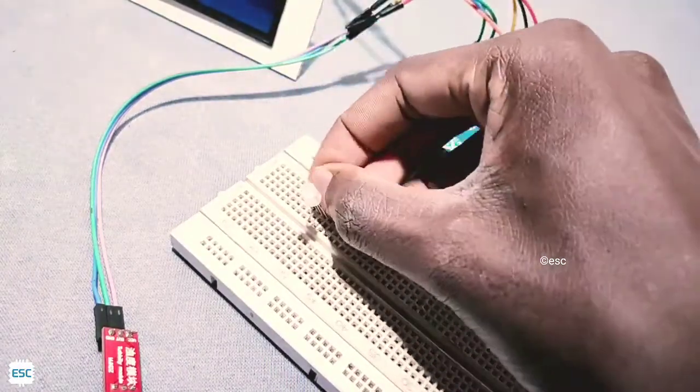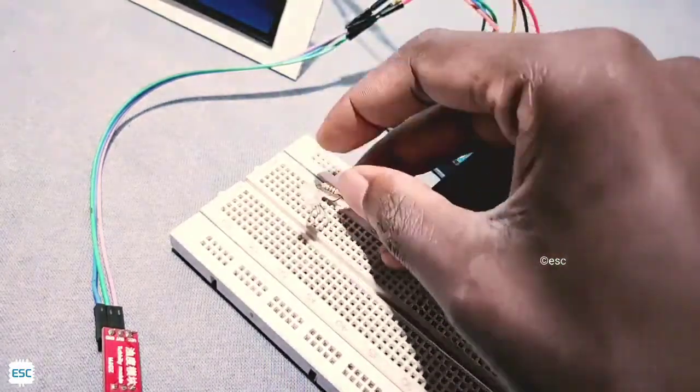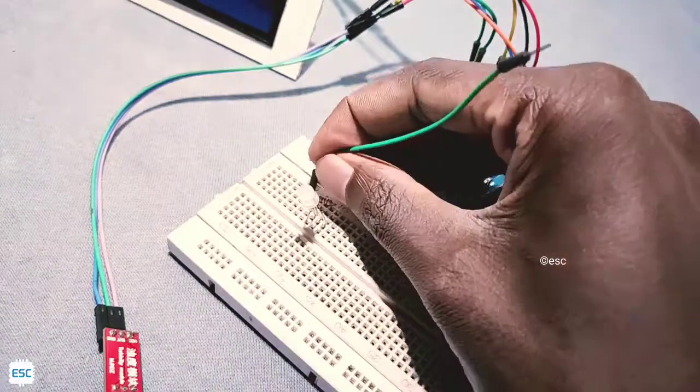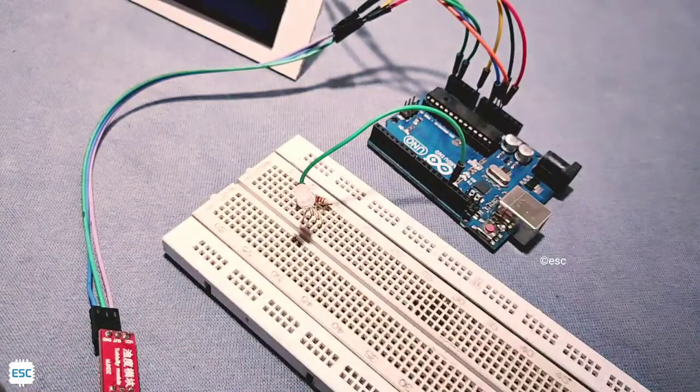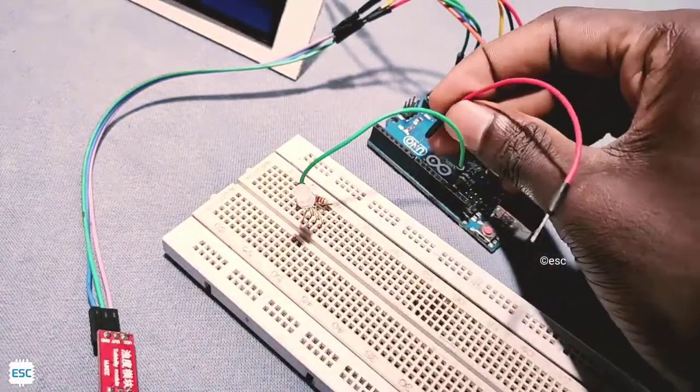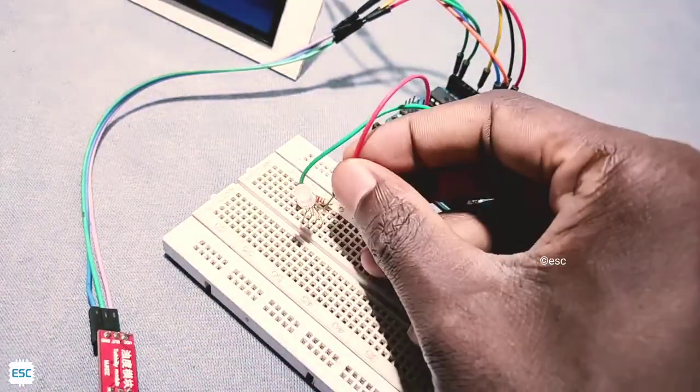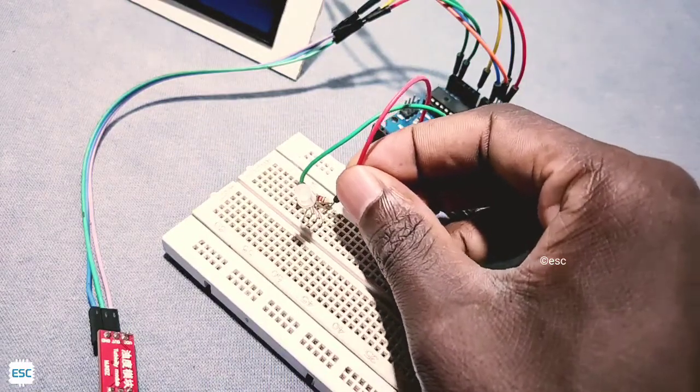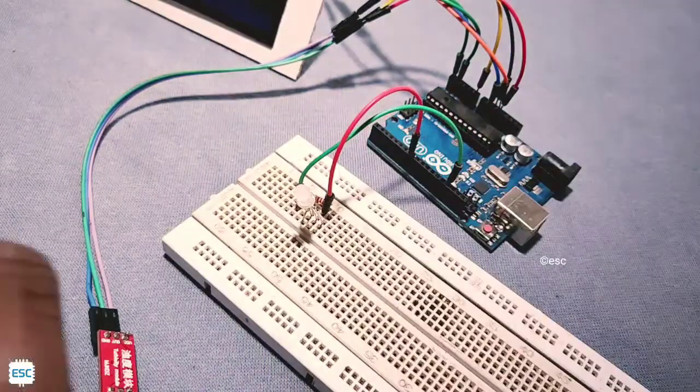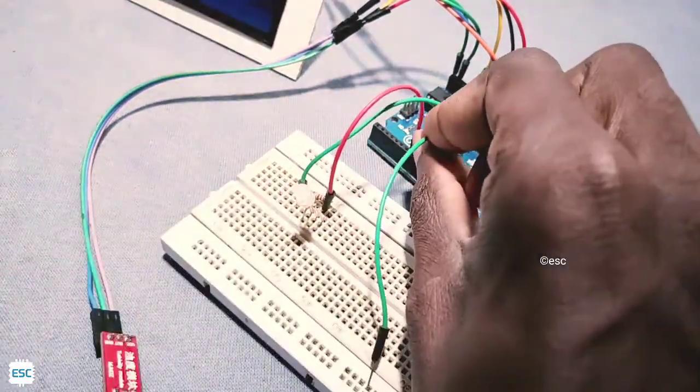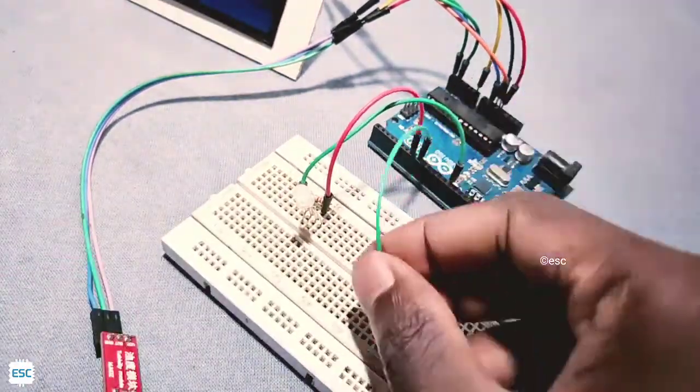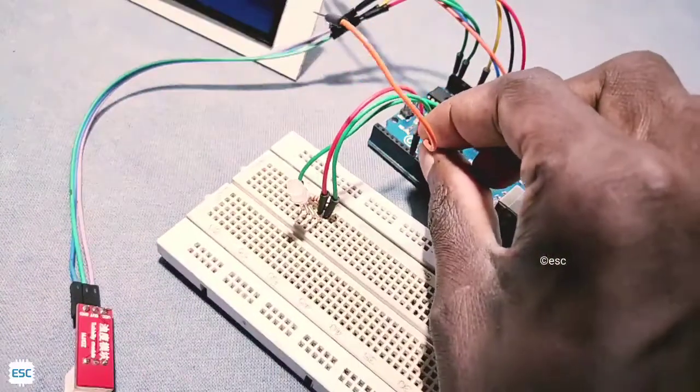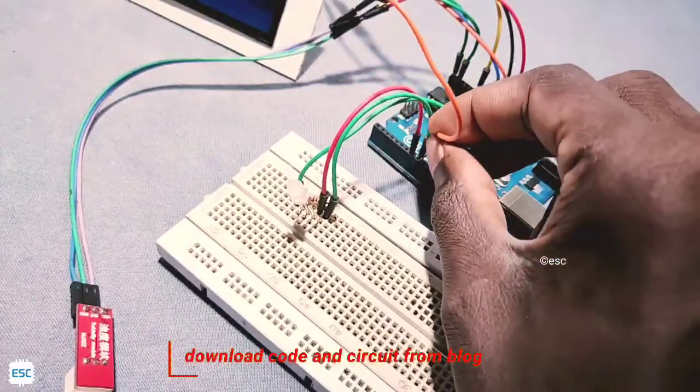Finally connect RGB LED to Arduino. First connect ground to ground, then green to pin 7, blue to pin 8 and red to pin 10.